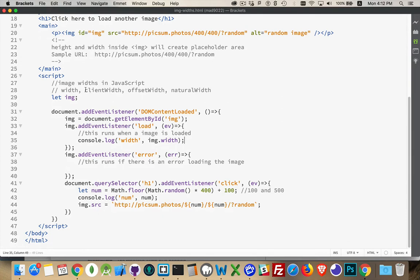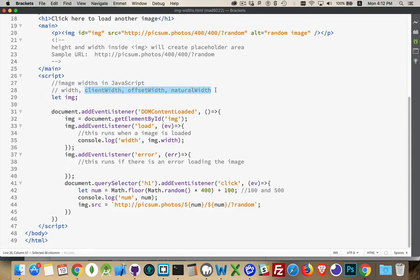There are, however, three other properties that you may want to use. Client width, offset width, and natural width. Client width is the rendered width plus the padding.